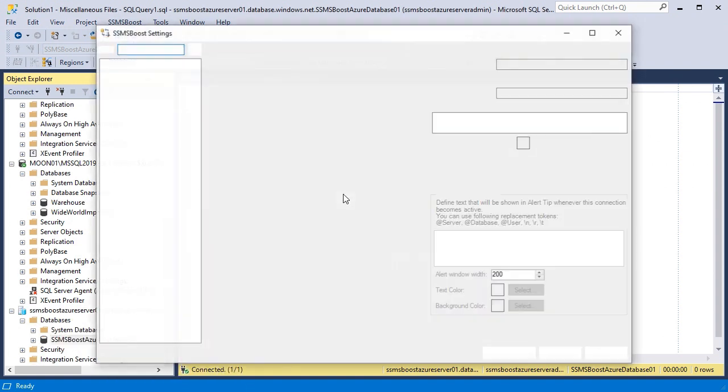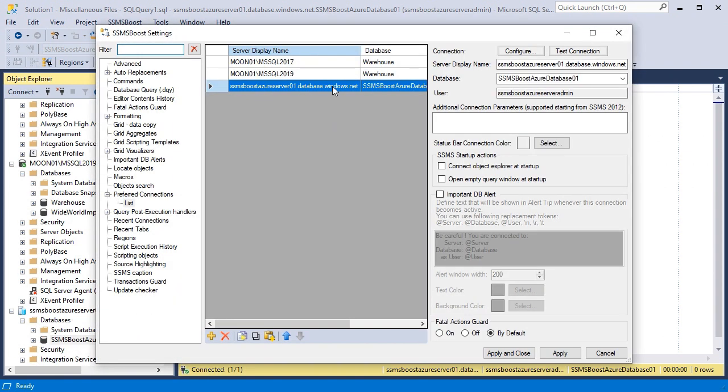Now I have three databases in my preferred connections list. Let me demonstrate another key function of the preferred connections feature.